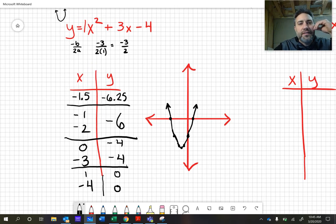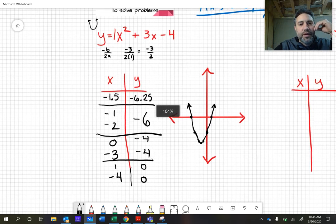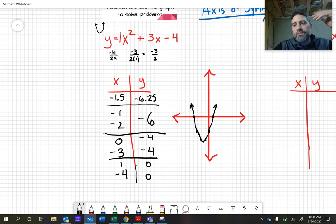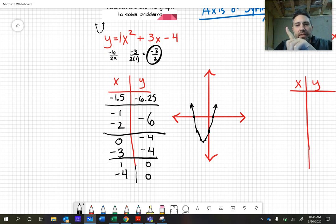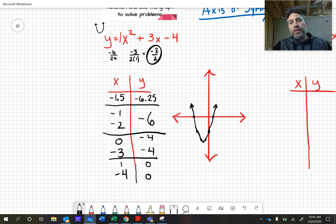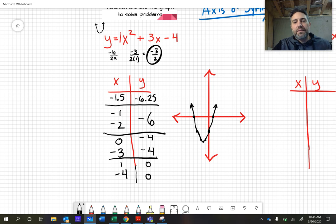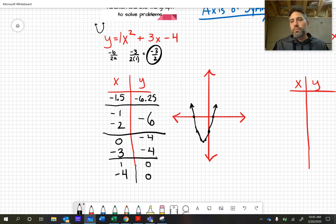That covers our steps. Step one: find the x value of the vertex using negative b over 2a. Then find the y value of the vertex by substituting back in. Graph that first point, then pick other points equal distance away from the axis of symmetry on either side, and make a nice flowing graph. Now I want to prove this actually looks correct — we're going to plug it into Desmos.